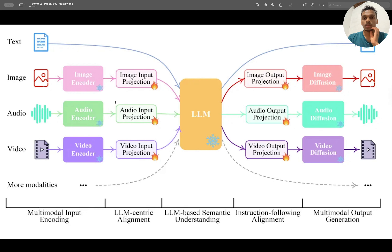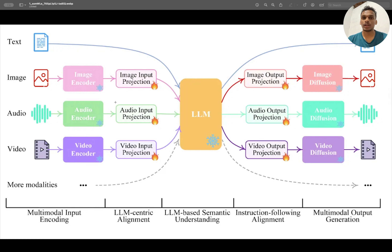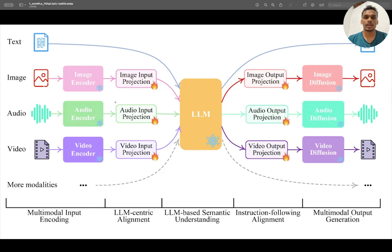For each input source, there will be different encoders. What encoders do is try to convert or compress the input data to a lower dimension. For example, in the text case, it will convert the input into an embedding or vectors.